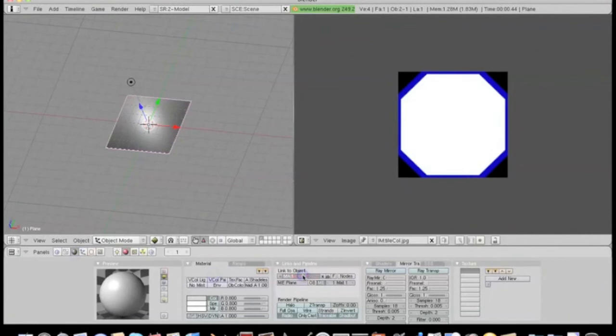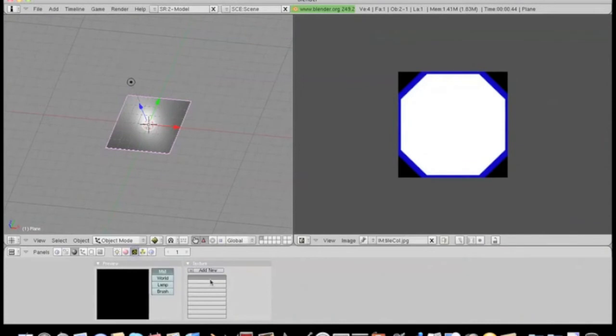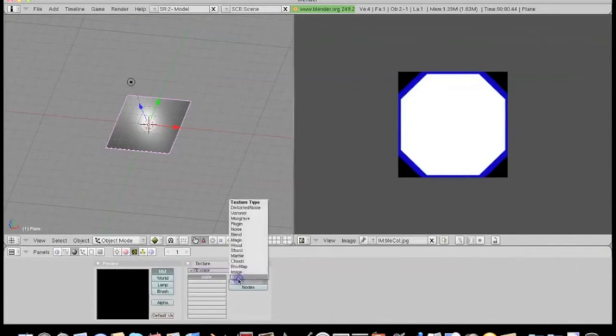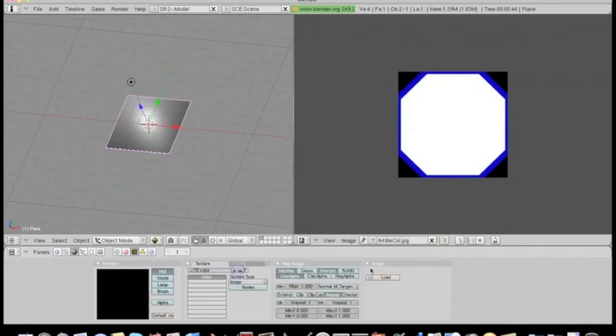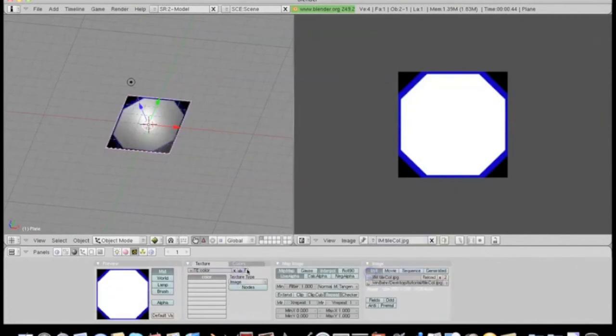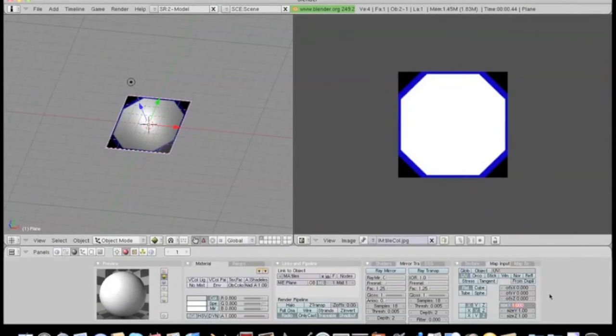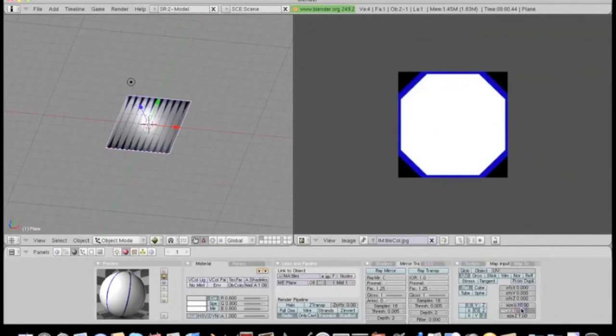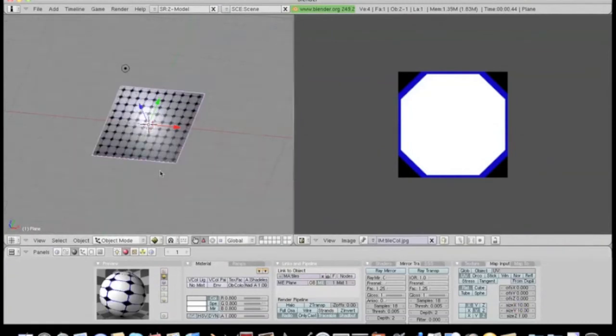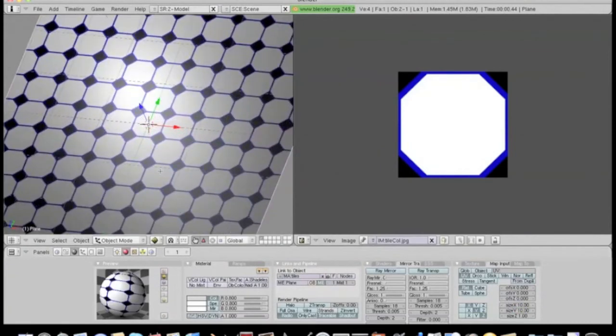Now we'll give it a new material. This is going to be a tile material. Add a new texture. This one is going to be the color. It's an image. And use the color map image we just loaded. Now use the UV texture as input. And we'll scale the image to 10 by 10. Okay, and there's the color map.